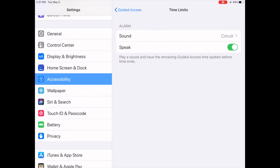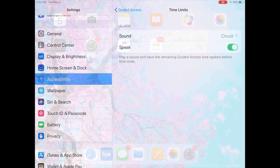And then the speak option just gives you a verbal prompt that there are 30 seconds left before guided access time will be up. So now that's the first part, that's how you set the notifications. Now let's really go into guided access.